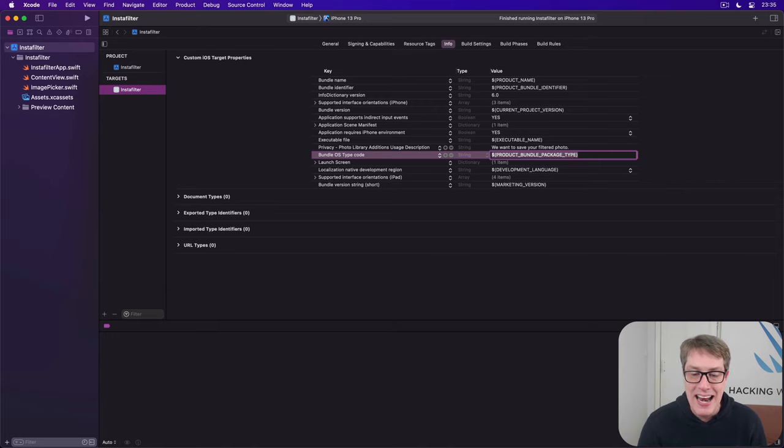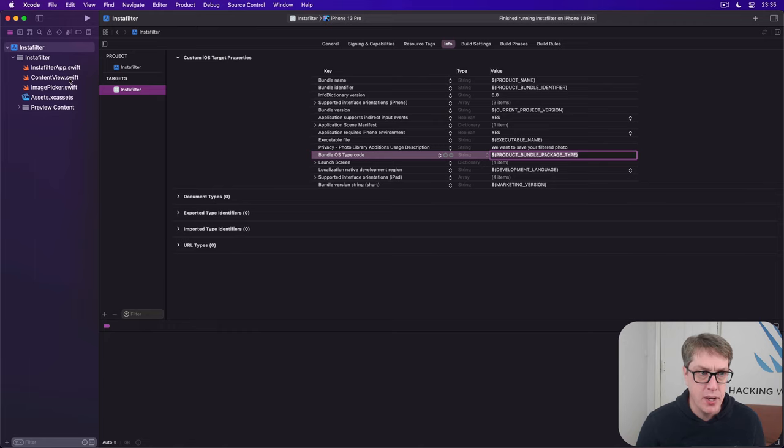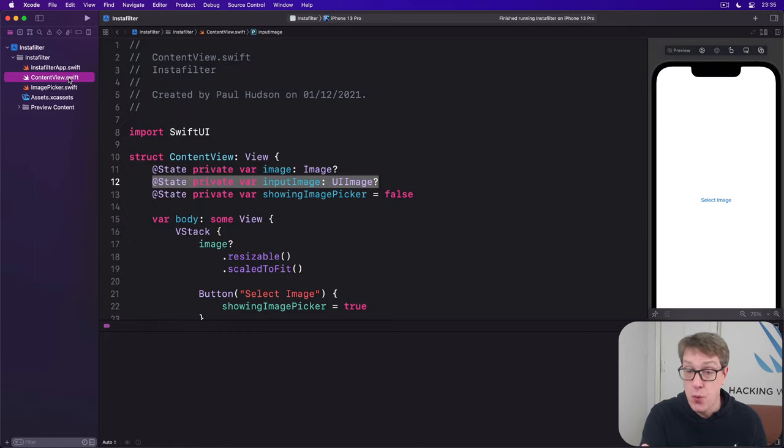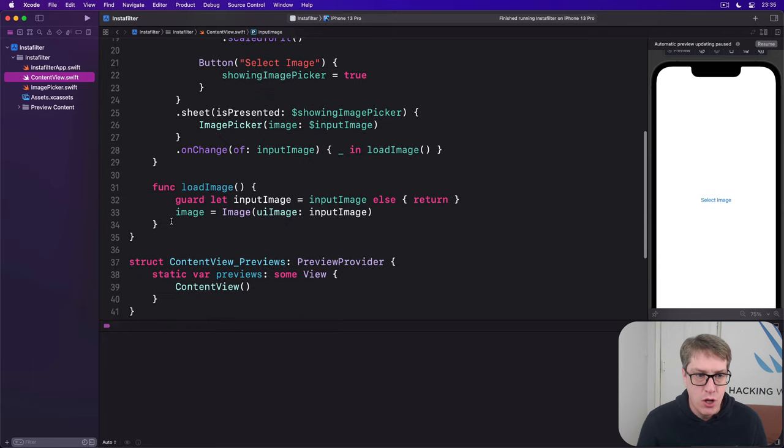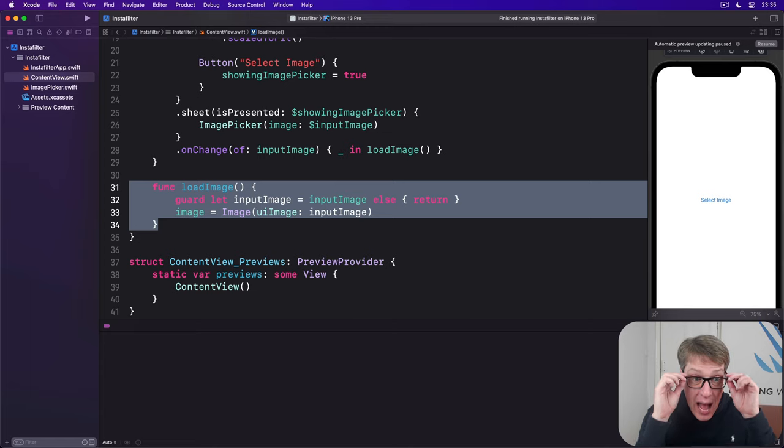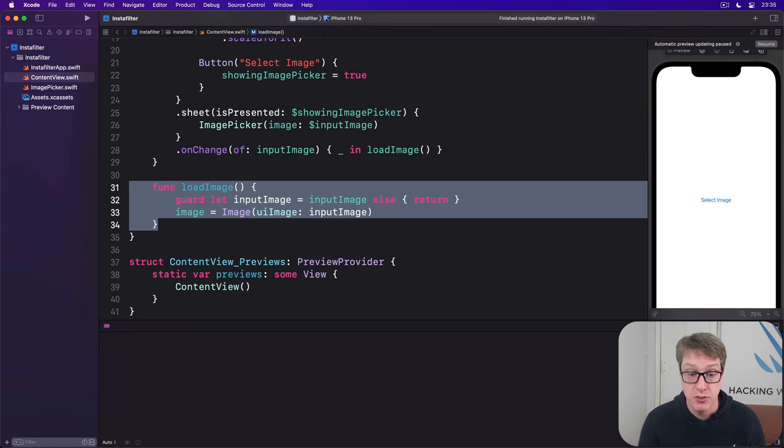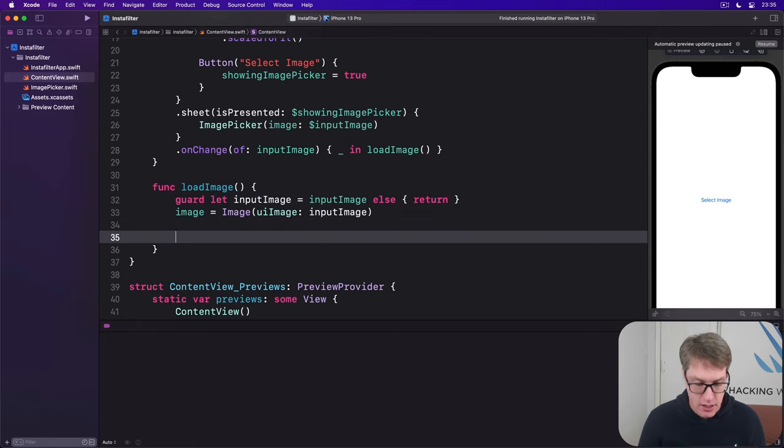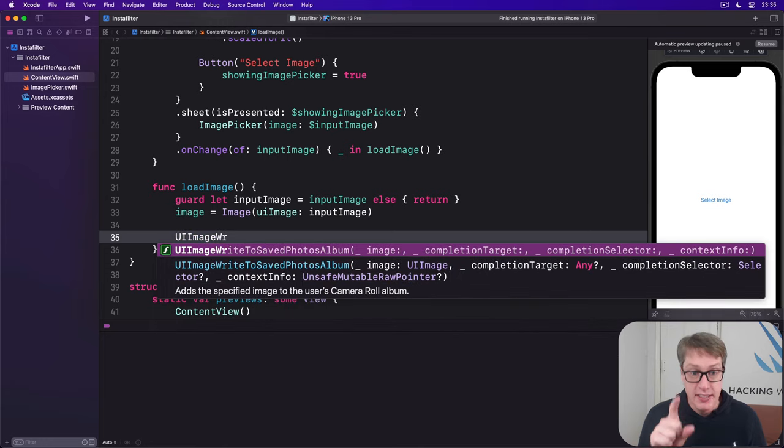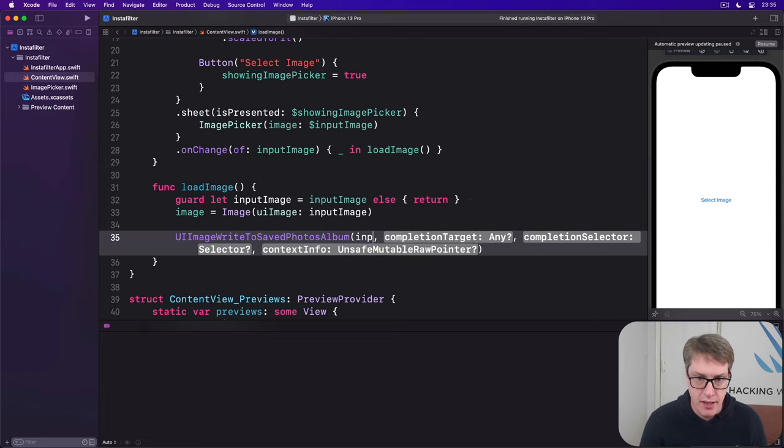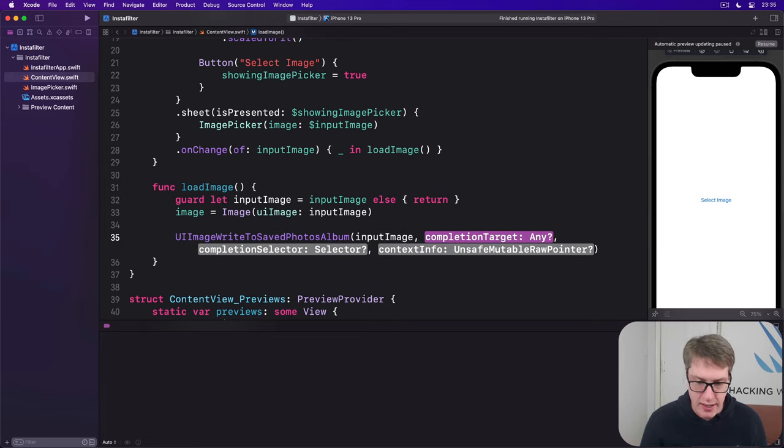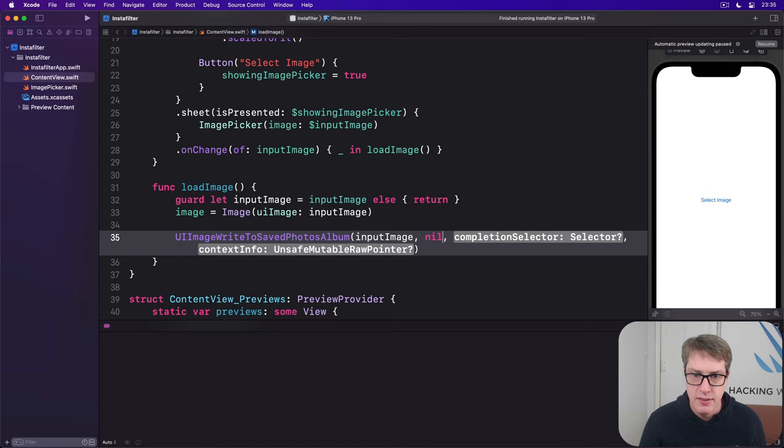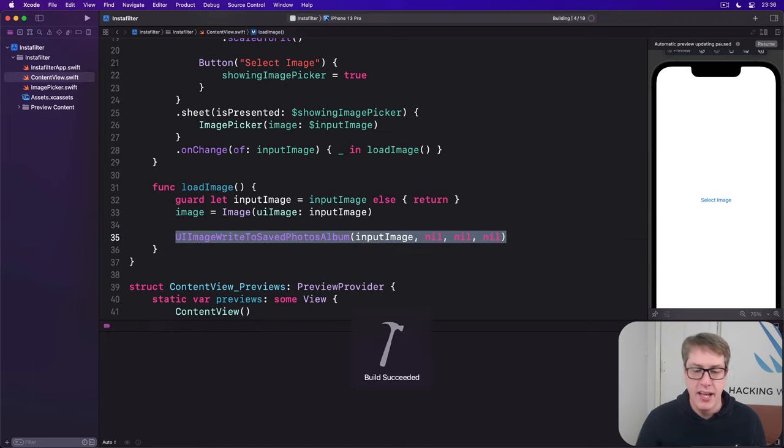With that tiny change now, we can call this long UIImageWriteToSavedPhotosAlbum function. That writes a UI image of our choosing out to their photo library. We already have load image inside our content view. We could make that write the thing as soon as it's chosen. We could just say UIImageWriteToSavedPhotosAlbum, give it the input image, and then for all the other parameters write nil, nil, nil. That's it.